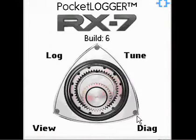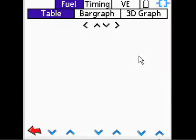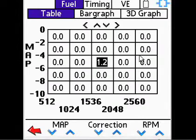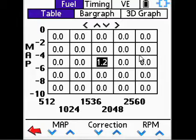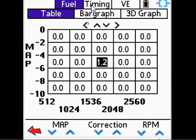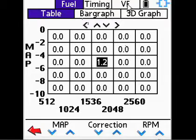Tapping Tune will bring you to the screen that allows you to change parameters within the ECU. There are two active maps: fuel and timing. The VE map will be implemented at a future date.